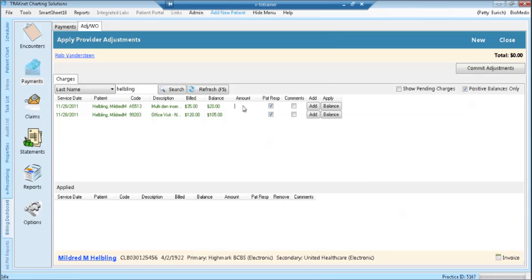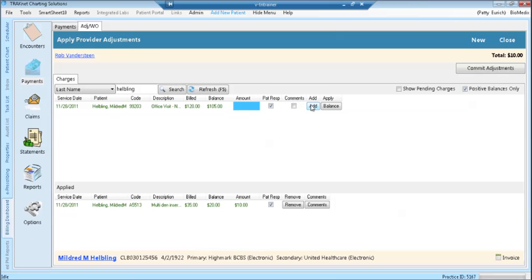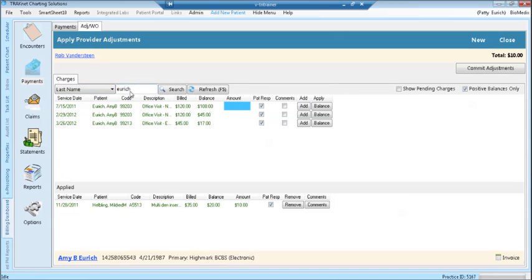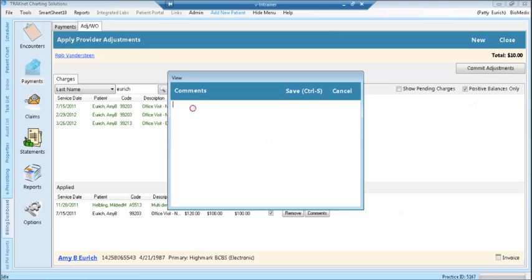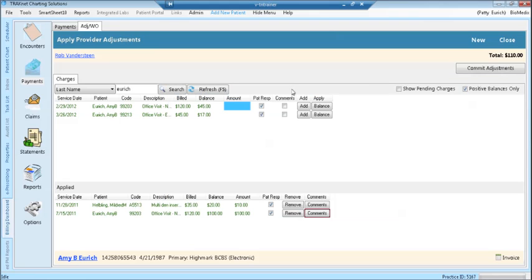You can also enter in an amount to be adjusted other than the balance and click the add button. Type the name of the next patient that you need to make an adjustment for and click search. Type in the amount to be adjusted. Click the comment field if you would like to add a comment and click the add button. Click the save button to save the comment.